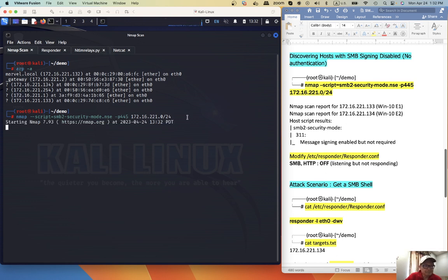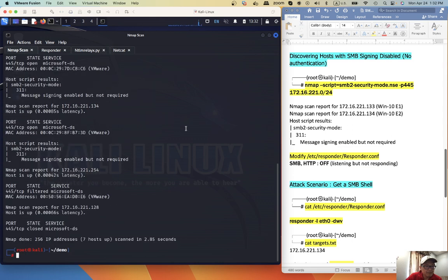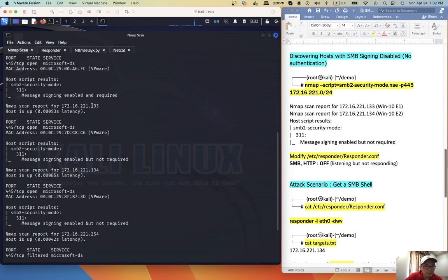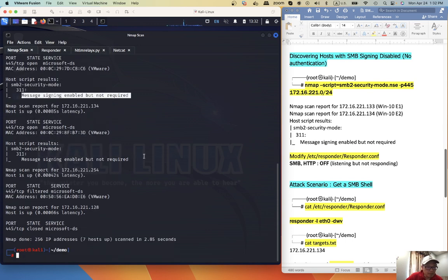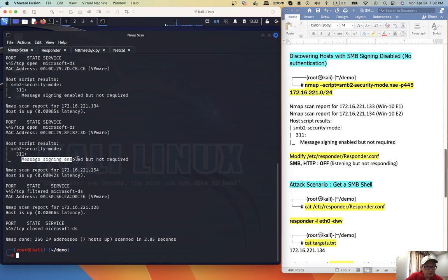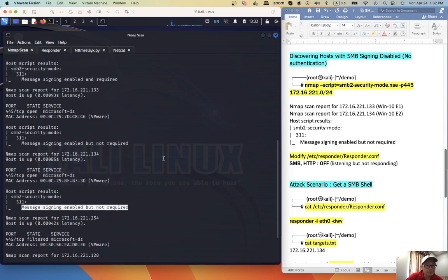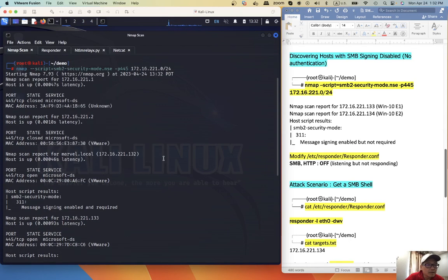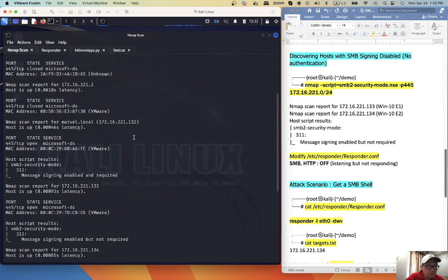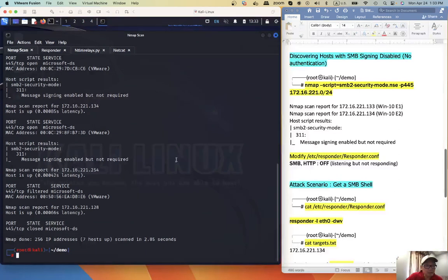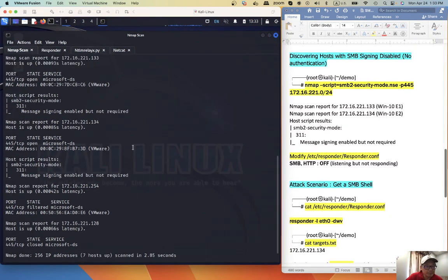Let's take a look at the results. For client 133: message signing enabled but not required, so that means it's not enforced. And 134: message signing enabled but not required. For the domain controller: message signing enabled and required. So the attack will only work for the client machines 133 and 134.